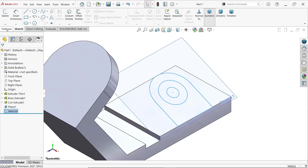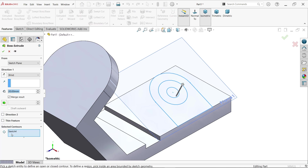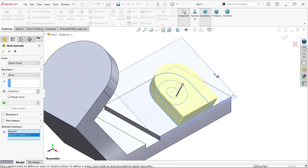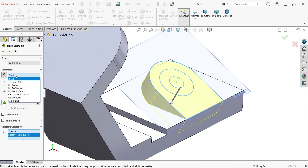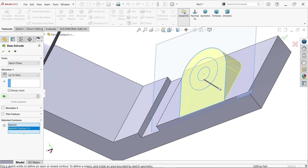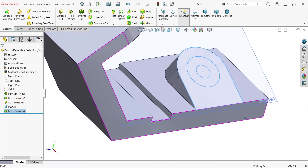Simply exit and activate Extruded Boss Base. In selected contour, I am going to select the outer edge. If you move your cursor over the line it becomes highlighted in orange — simply select the line and the whole thing is selected. Don't select a region; you must select by line. Reverse direction. Open the drop-down menu for direction one — up to next. See how it is perfectly defined.